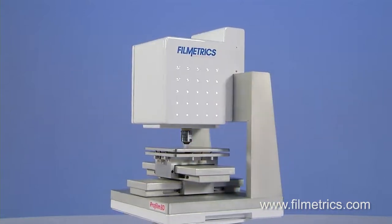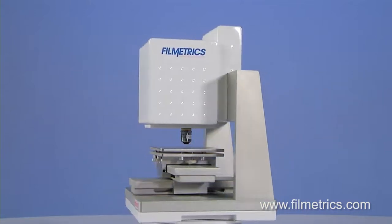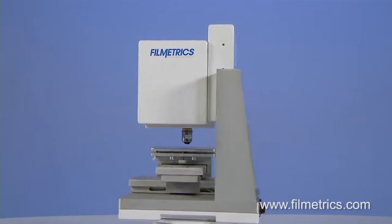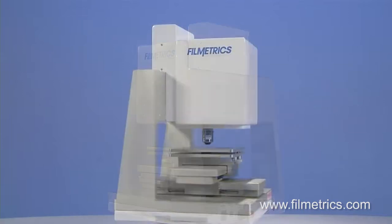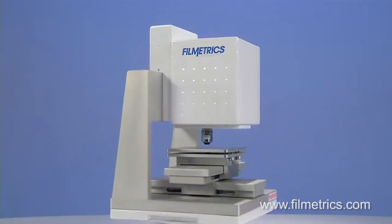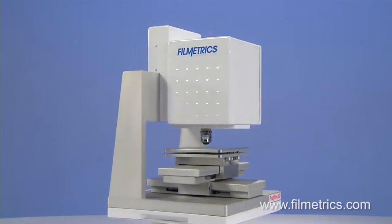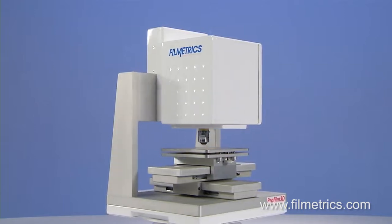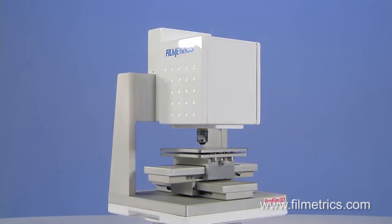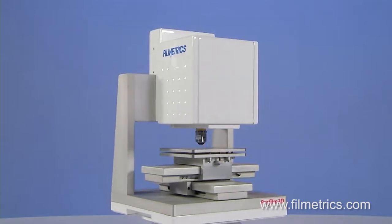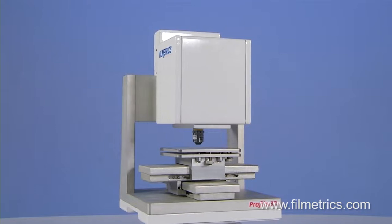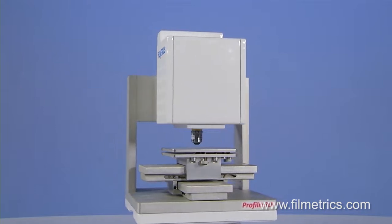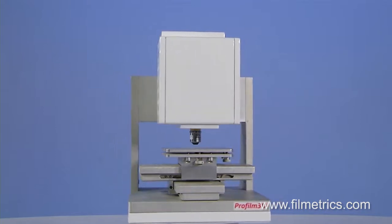The Profilm 3D connects to a computer with a single USB cable and to power with a provided adapter. The small footprint allows the Profilm 3D to fit into almost any lab environment.